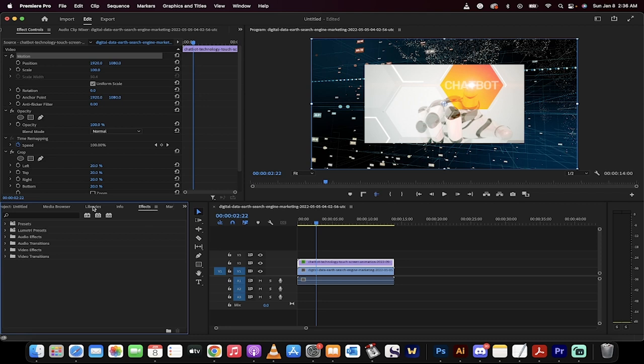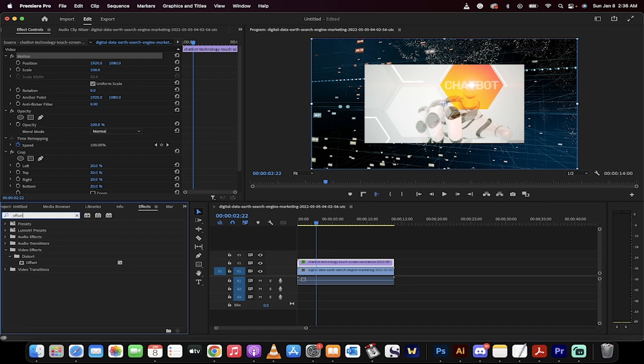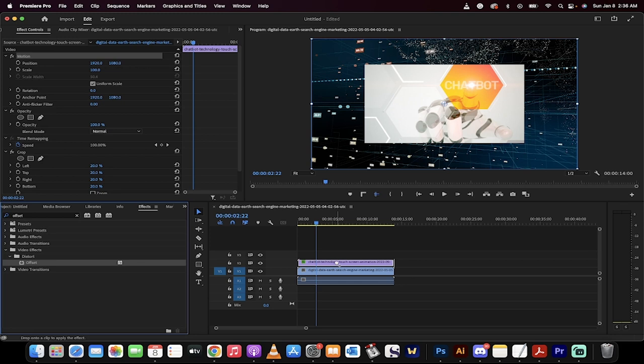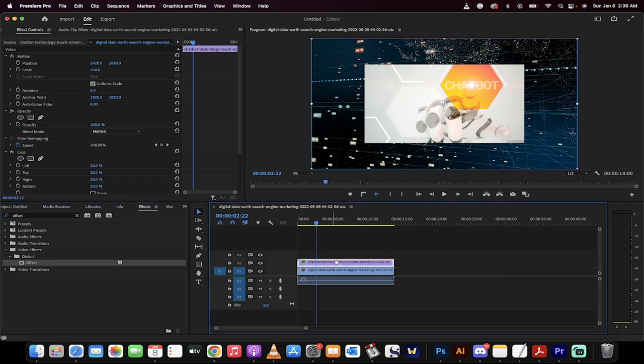go back into your effects panel right here and then type in this one, offset. O-F-F-S-E-T and when you do that, you get a distort offset effect. Now drag and drop that onto the upper video or image or whatever it is you're trying to crop and watch this.